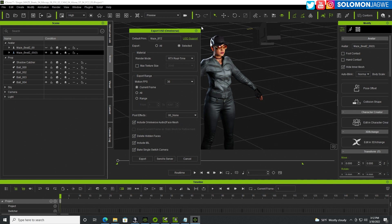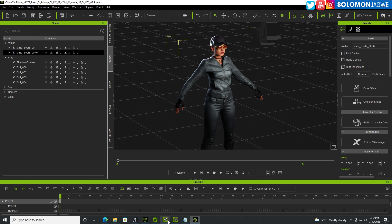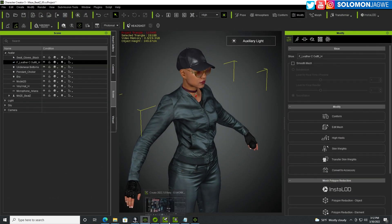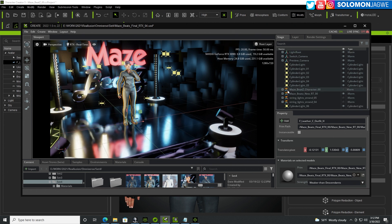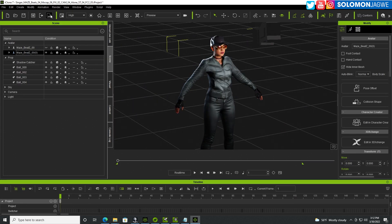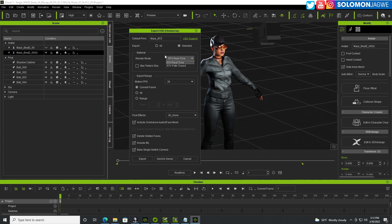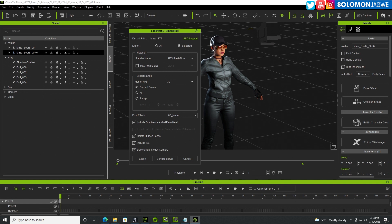Once the model is exported and you're in Omniverse, I exported two versions: one real-time for previewing animation in audio-to-face and Omniverse, and one path-traced for final rendering. The path-traced version sends the nice skin shader from iClone to Omniverse and handles subsurface scattering for the skin and all the outfits. With all those options exported, you can then go to audio-to-face.